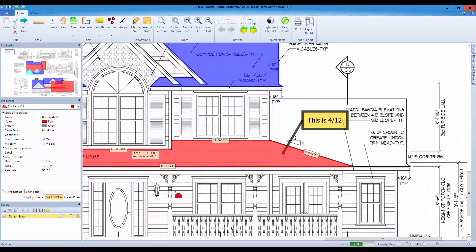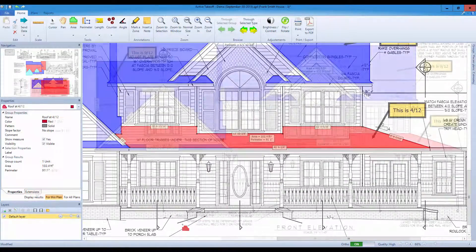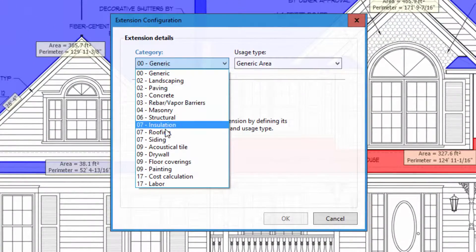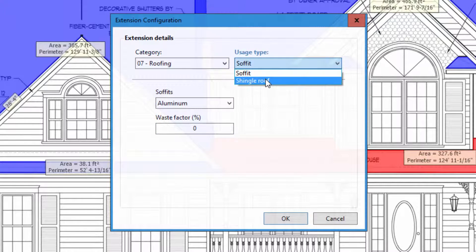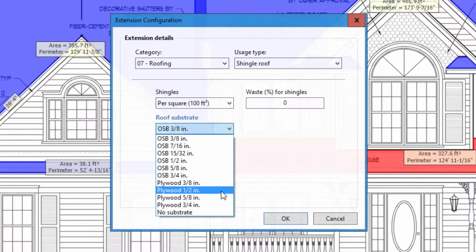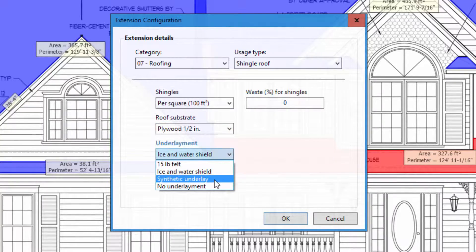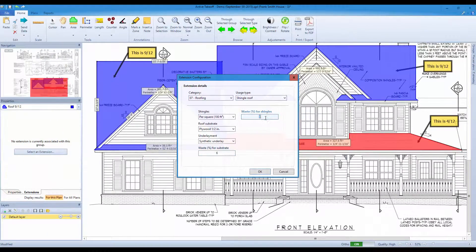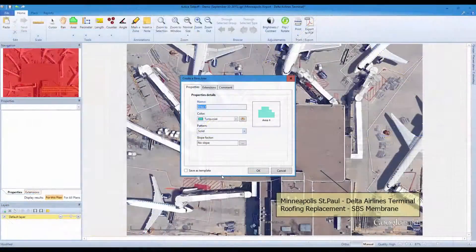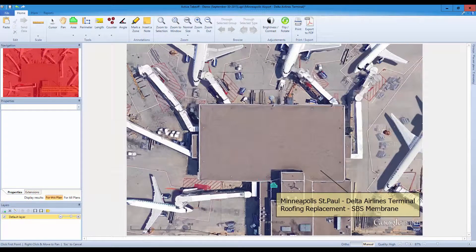Get instant quantities for sheets, single bundles, hips, ridges, valleys, and labor with our built-in roofing extensions. And did we mention our user-friendliness, super responsive service, and unbeatable price? Start saving time and money on your takeoff jobs now — download your 14-day free trial.